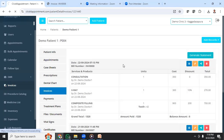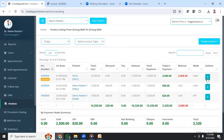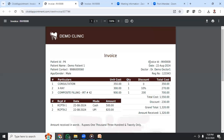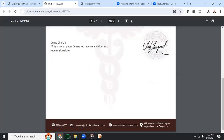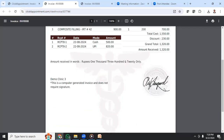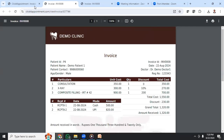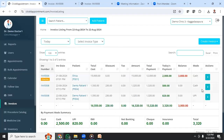Going back to invoices — the print template can be designed based on your prescription pad or the existing soft copy letterhead, so it carries the same branding of your clinic whether you are printing the invoice or sharing it as a soft copy. You can even include the clinic seal and signature in the generated invoice.